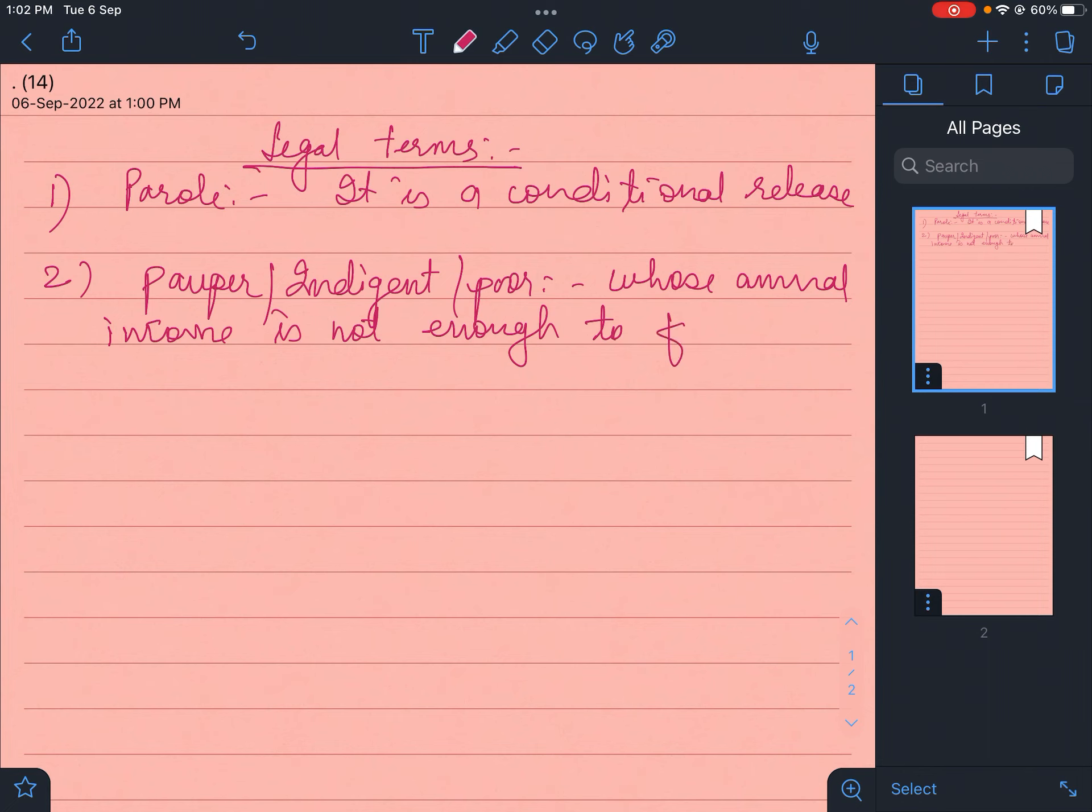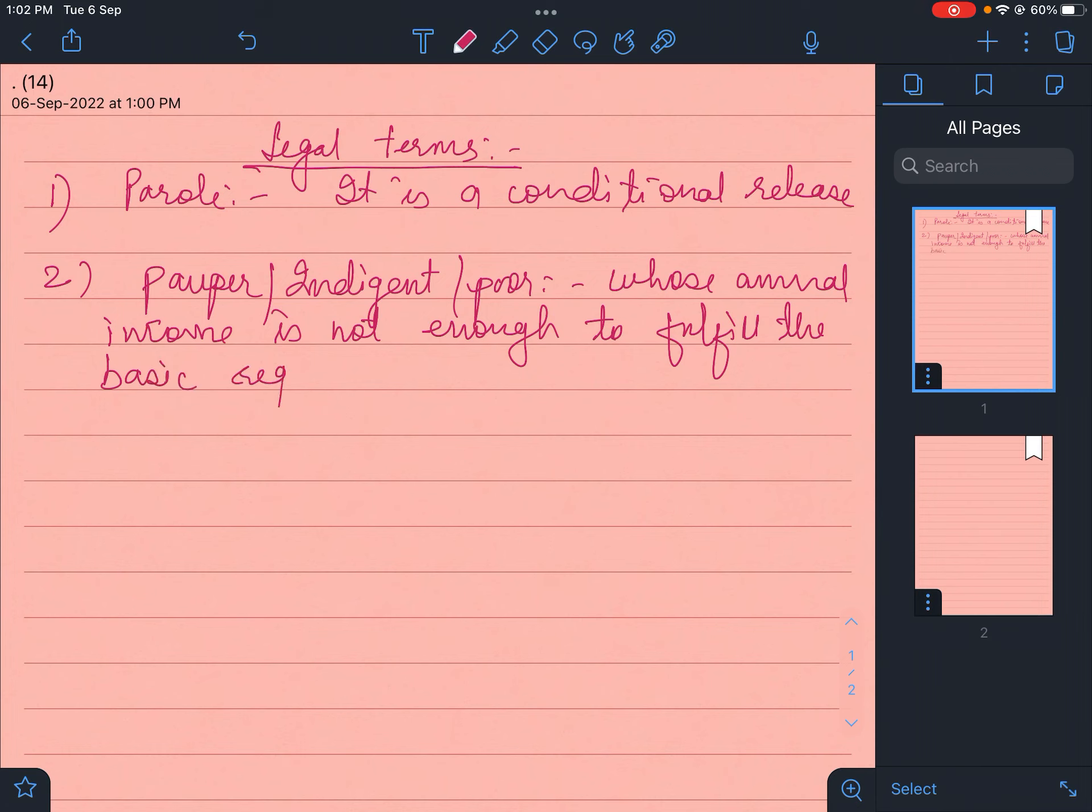Pauper indigent person - whose annual income is not enough to fulfill the basic requirements.